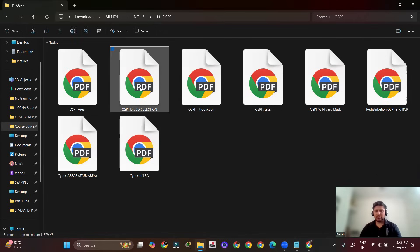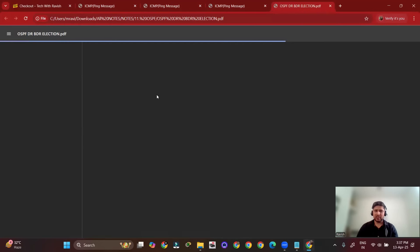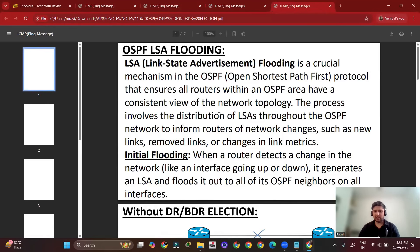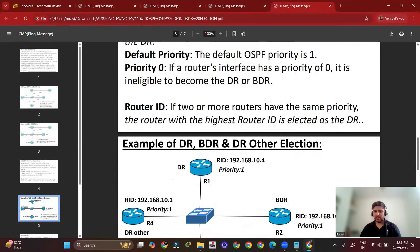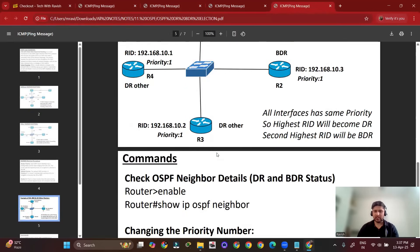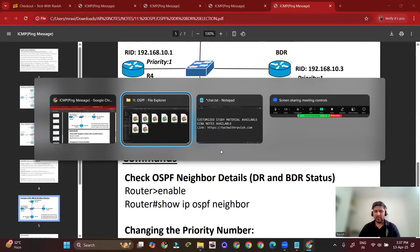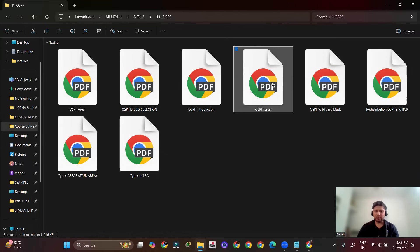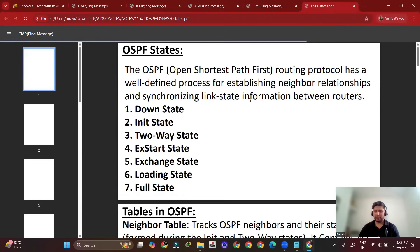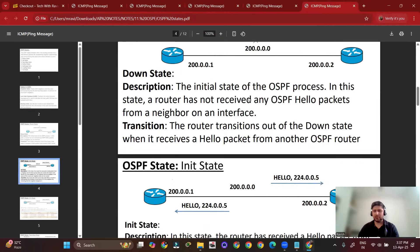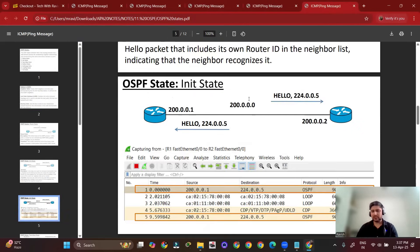You can see DR BDR election, the process, LSA flooding, and how OSPF states work. Everything is available here. We also mentioned the syllabus on our official website showing what is covered, and you can get knowledge about